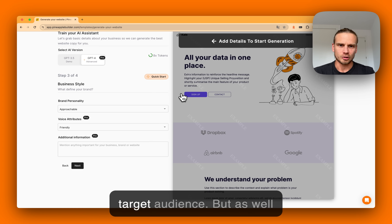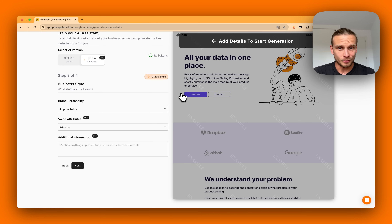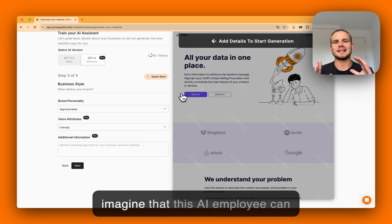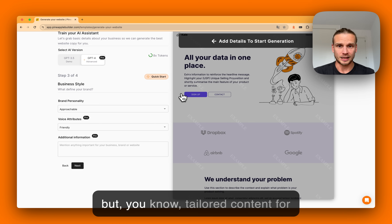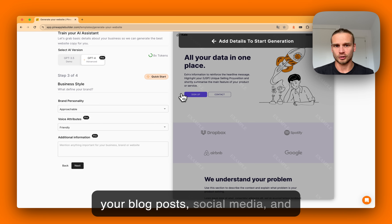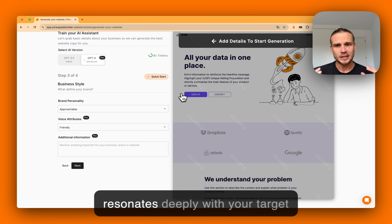Imagine that this AI employee can now generate not only a website, but tailored content for your blog posts, social media, and email campaigns that really resonates deeply with your target audience, your unique selling points, and more.